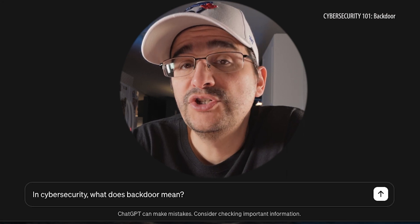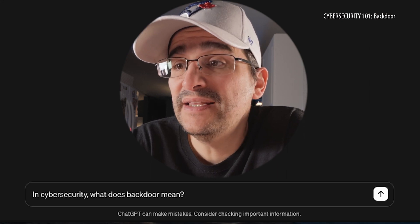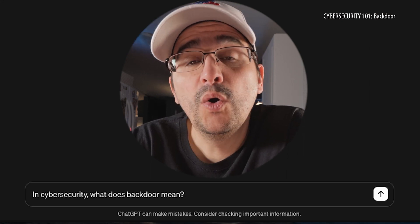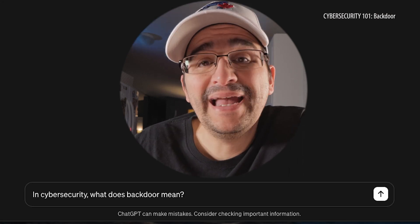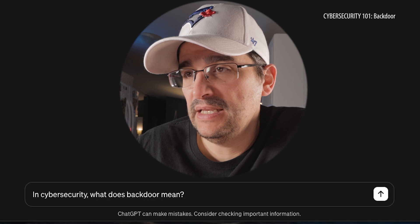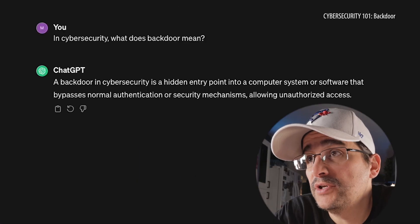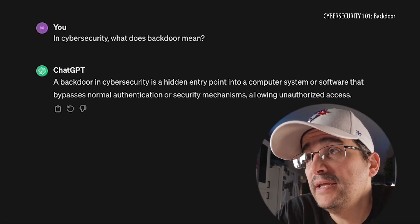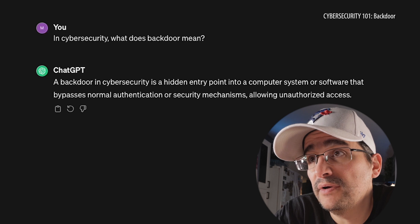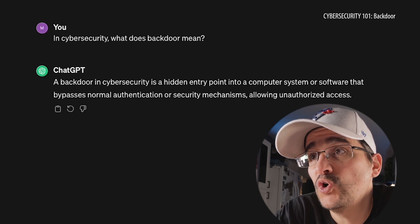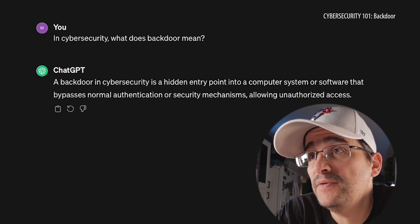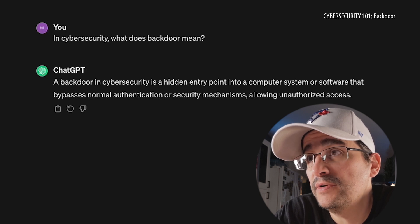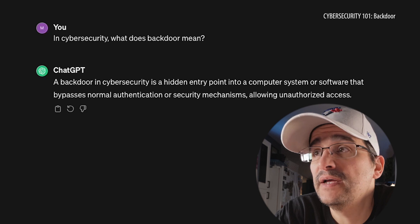Already loaded into ChatGPT: in cybersecurity, what does backdoor mean? A backdoor in cybersecurity is a hidden entry point into a computer system or software that bypasses normal authentication or security mechanisms, allowing unauthorized access.